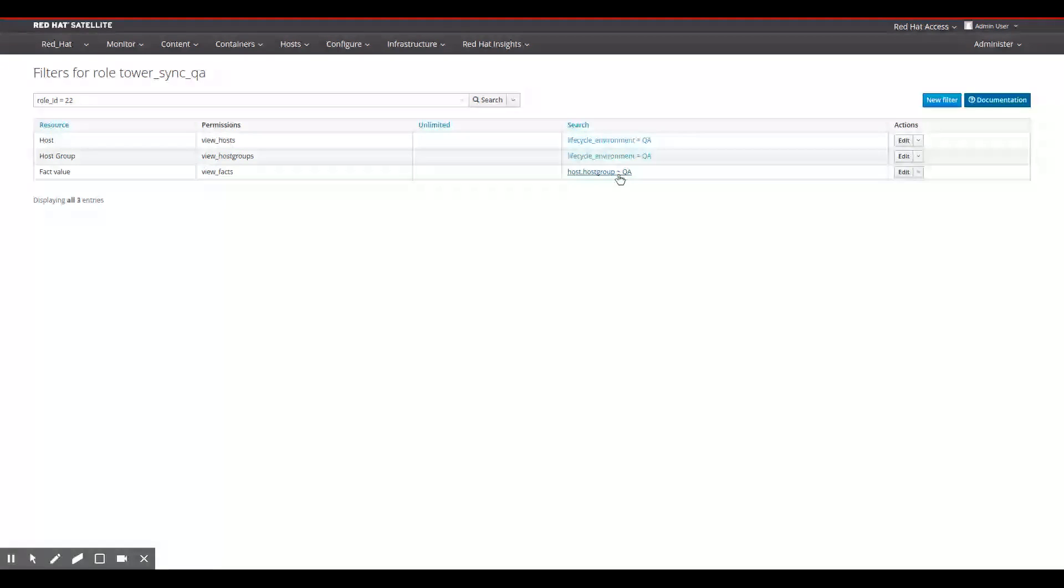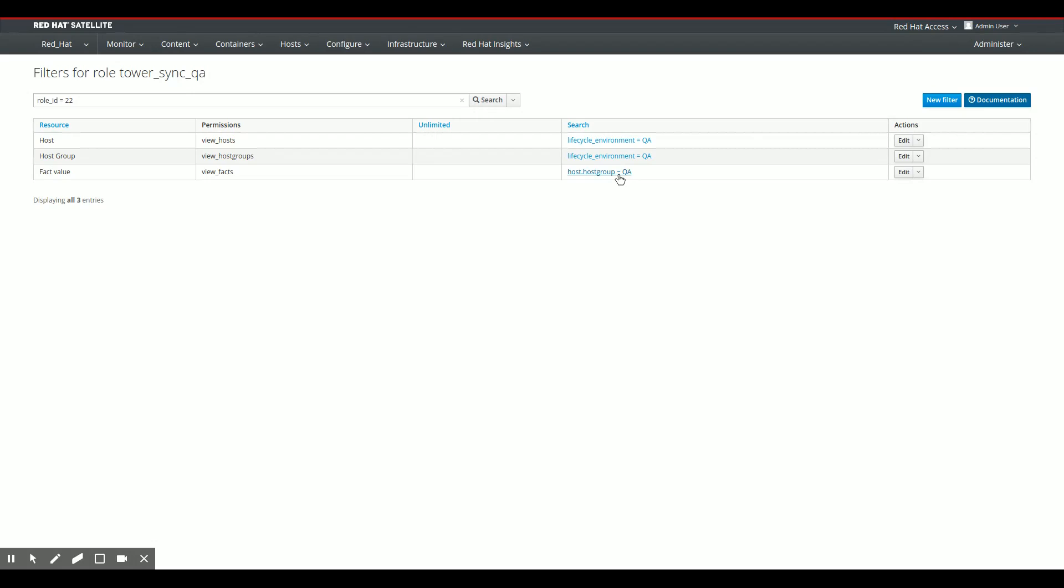For my environment, that is the best I can do. Filter effects do not filter by lifecycle environment in Satellite 6 at this point.